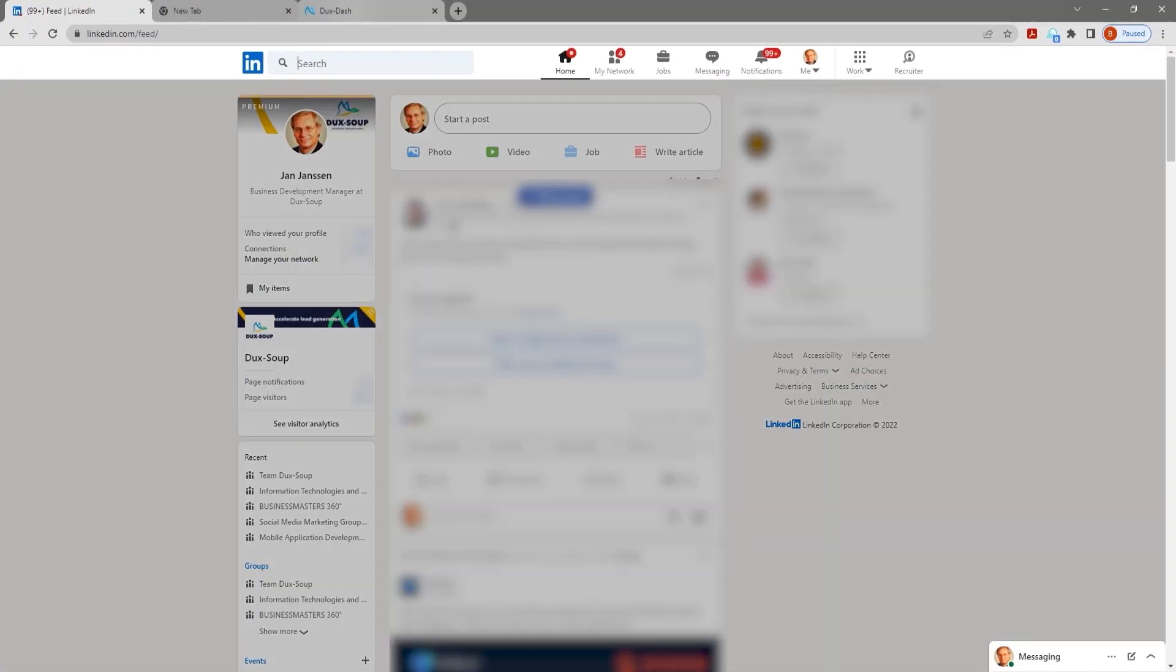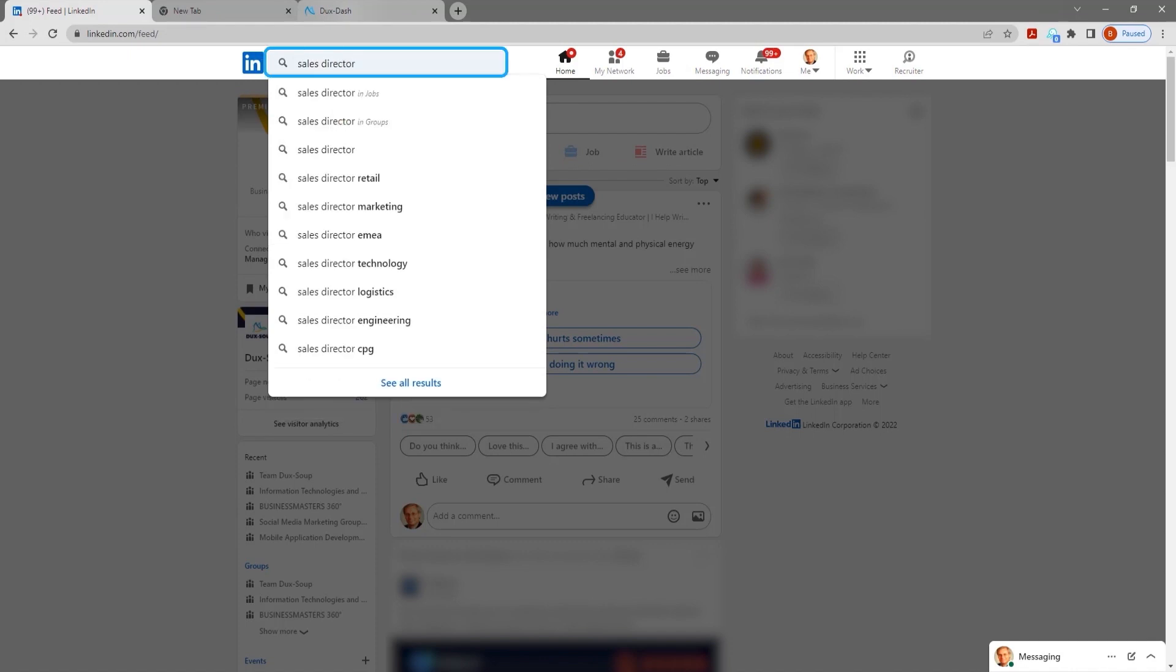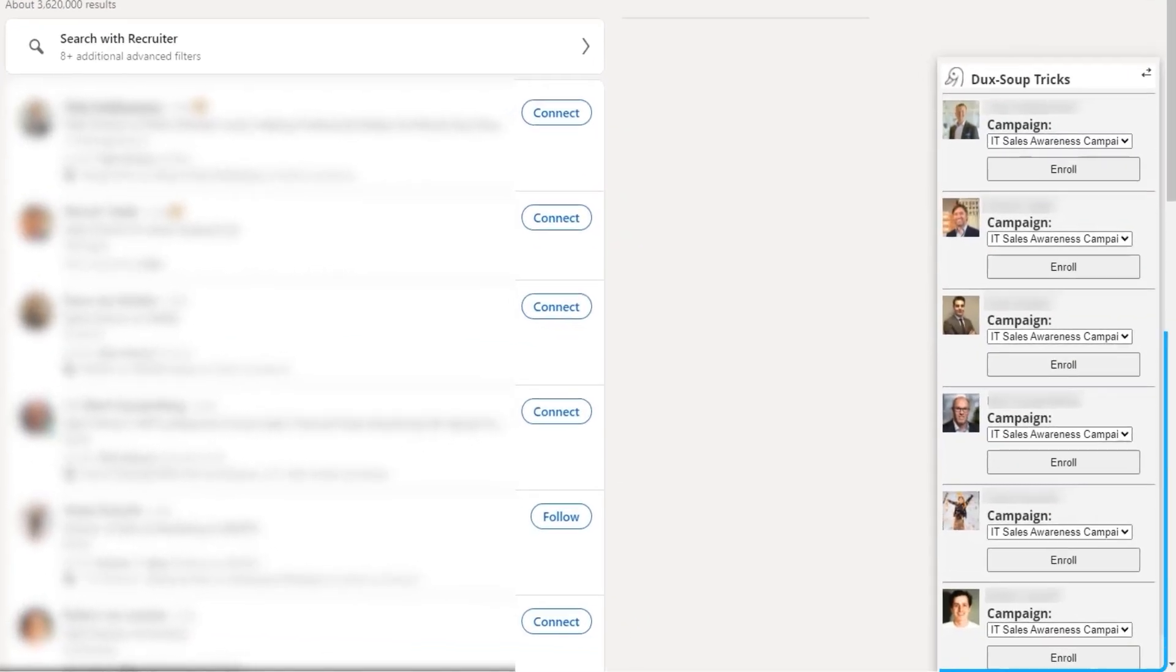In LinkedIn or Sales Navigator, search for your list of prospects. The Dux-Soup tricks widget will appear on the right-hand side.